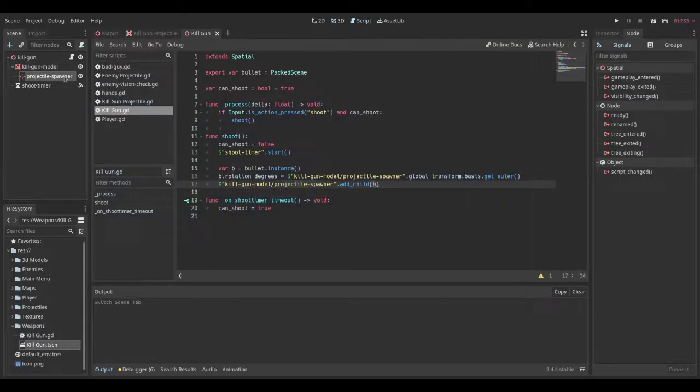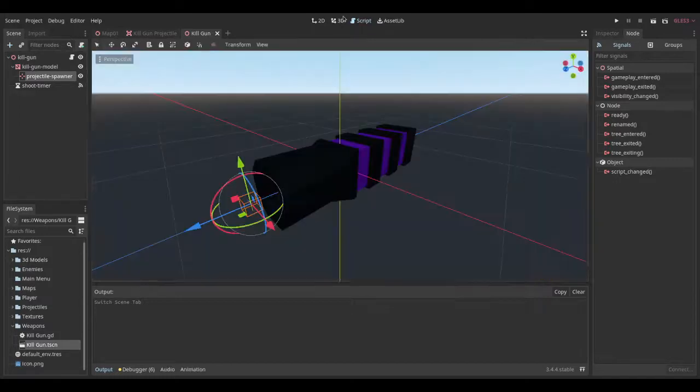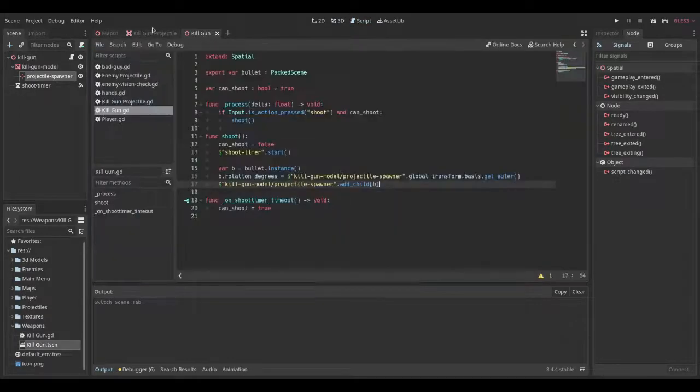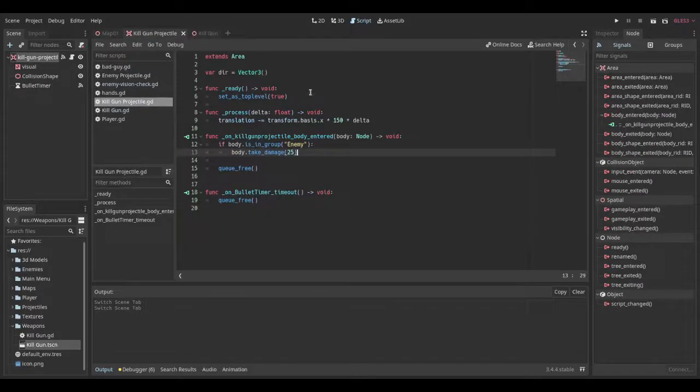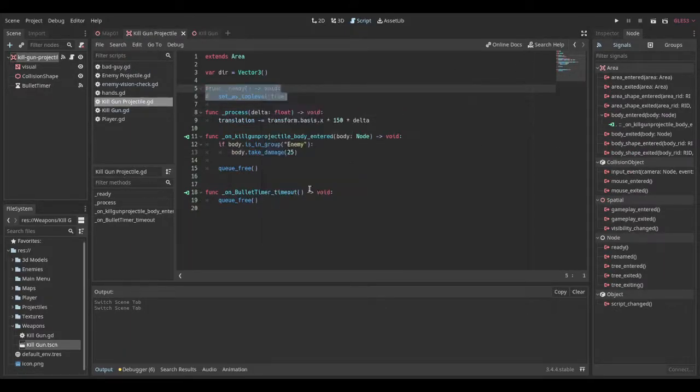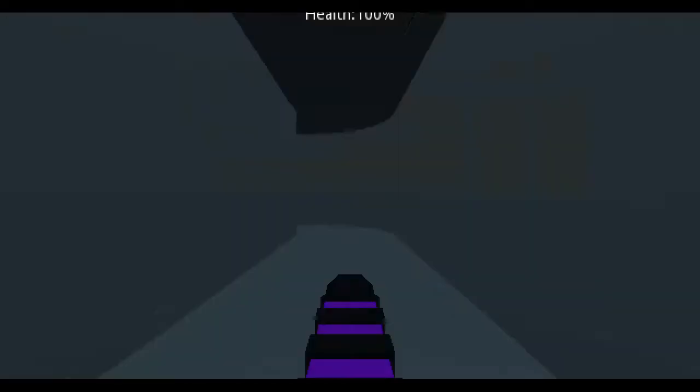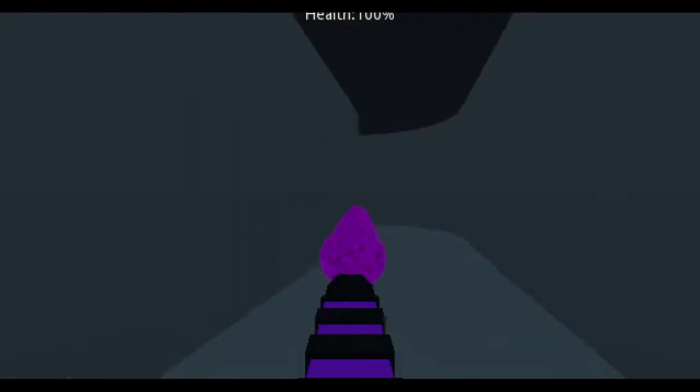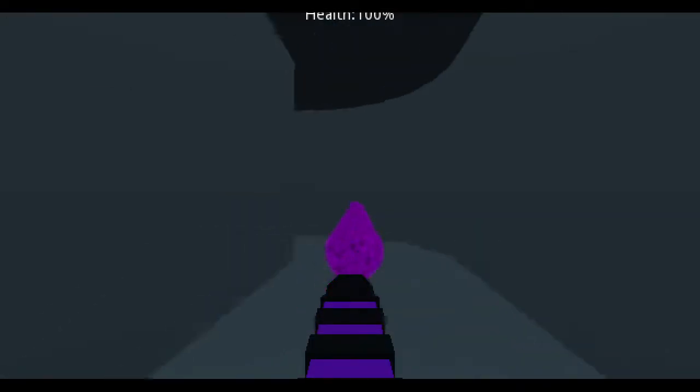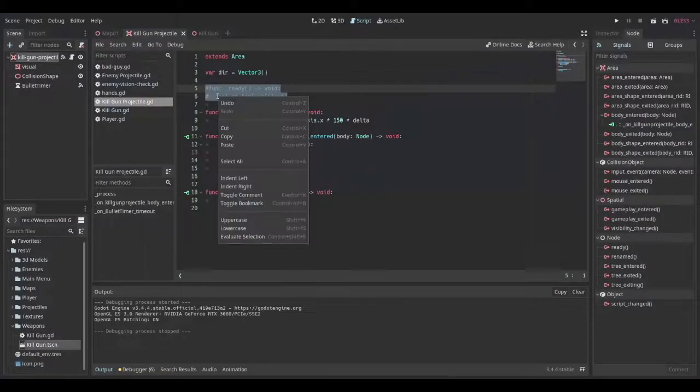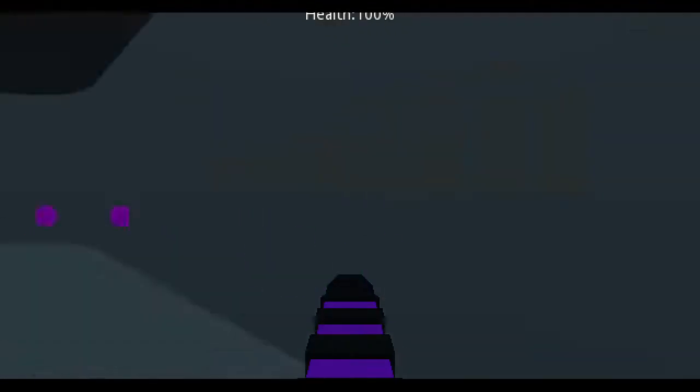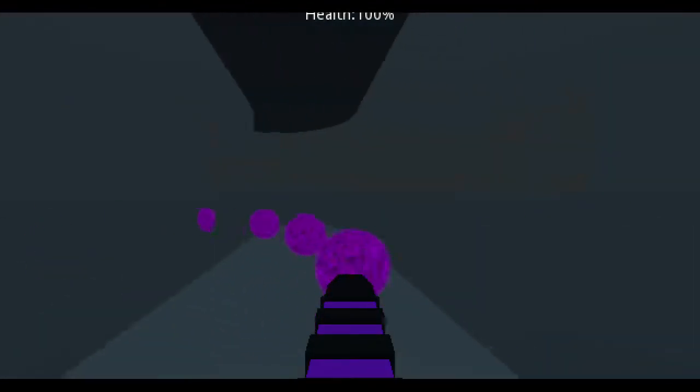So the muzzle, we're adding a child and that pretty much instances it into the scene and makes it visible. And the reason we set it as top level is so it doesn't move with the gun. So if I were to comment this code out, I can show you what would happen. So the bullets move with the gun. And when I uncomment it, you can see they're actually independent from the gun.